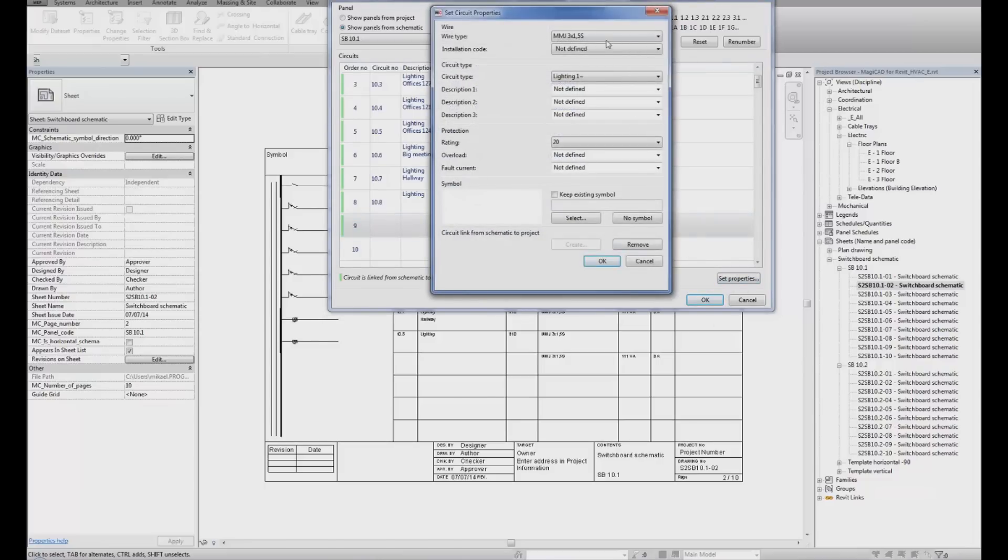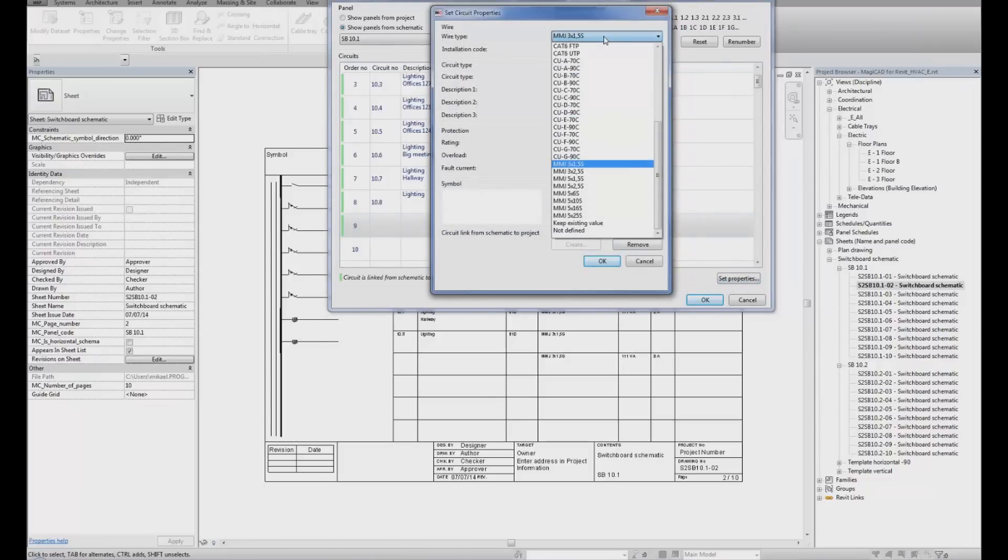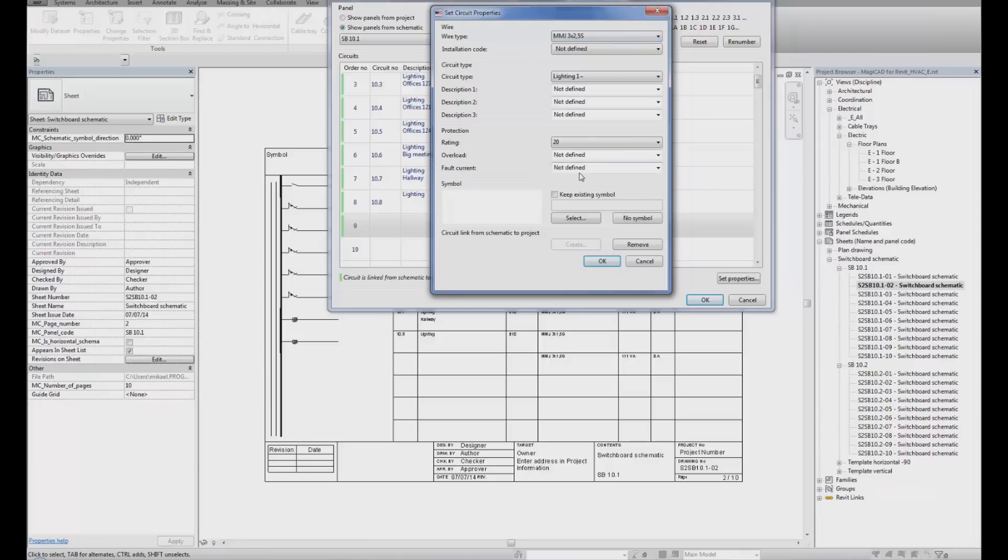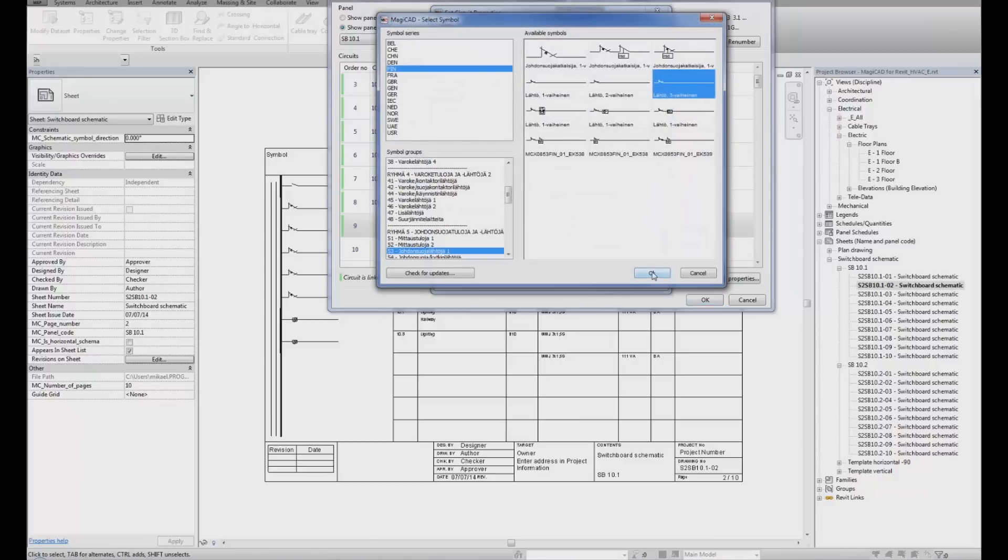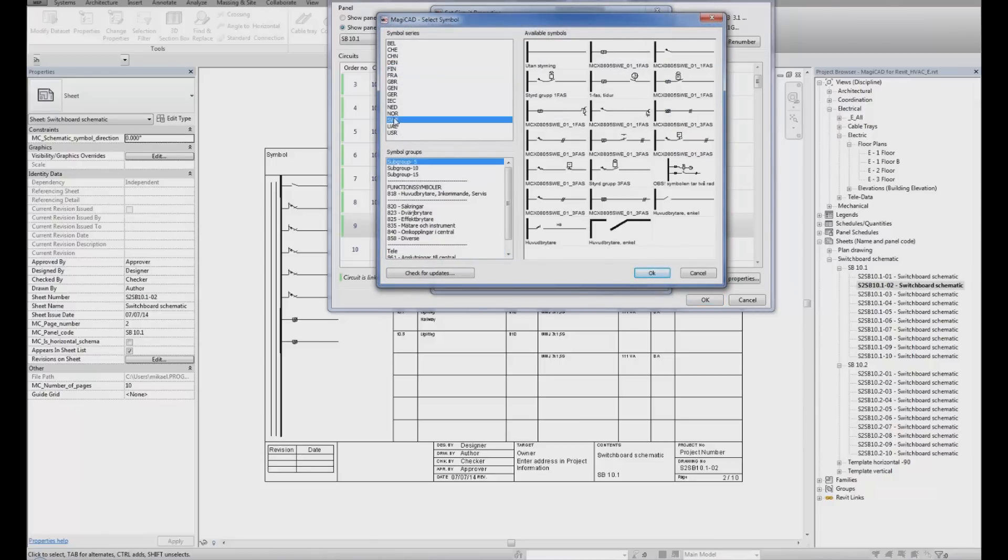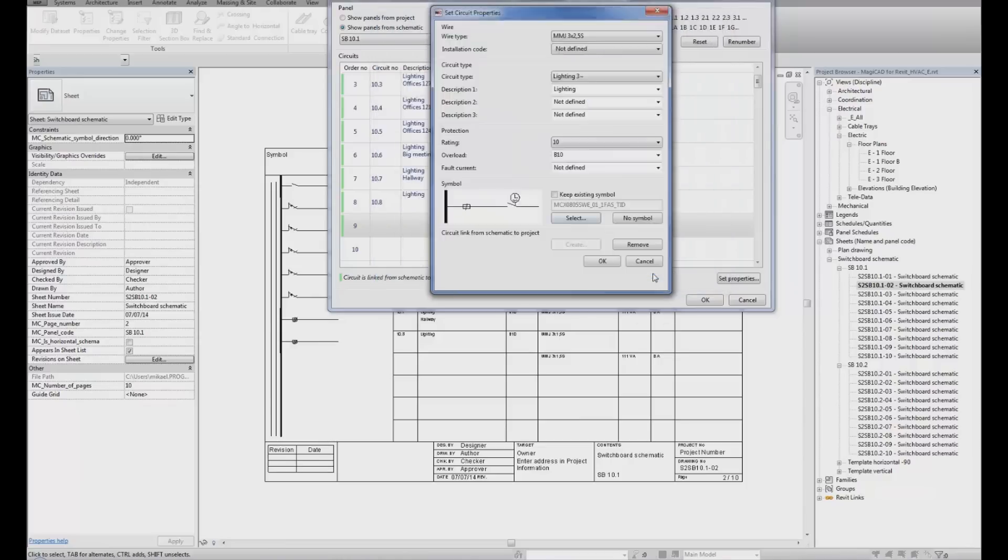Then I can modify. Maybe I would like to change the wire type to MMJ 3x2.5. Maybe I'd like to add electrical circuit type, description, rating, overload. Maybe I'd like to change the power circuit type symbol. Then I click Select. From the different symbol libraries, I can select any circuit type symbol I would like to use. Click OK to add it, and then I click OK when I'm ready.